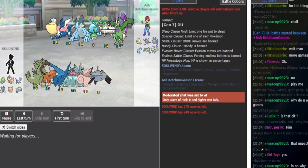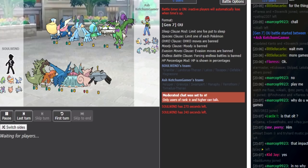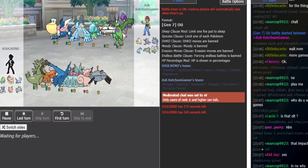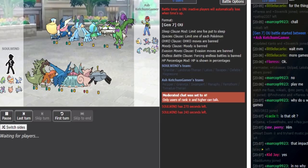Ash Ketchum Gamer is using the same rain team he's been spamming all OLT. It's Tail Glow Rests Manaphy, Mega Swampert, Superpower, I believe Specs Surf Ash Greninja, and then just like Dual Hazards Ferrothorn. On Solwyn's end, he picked a bit of a standard balanced type of build.